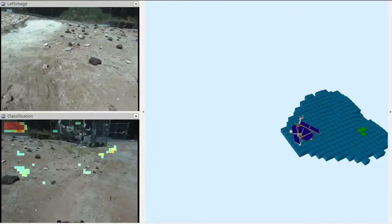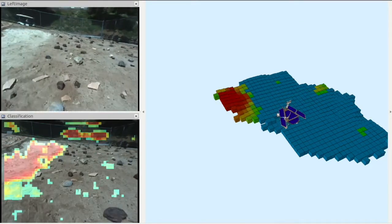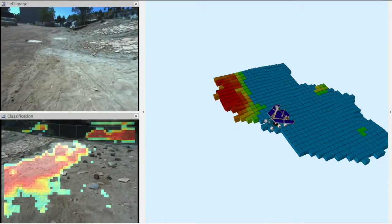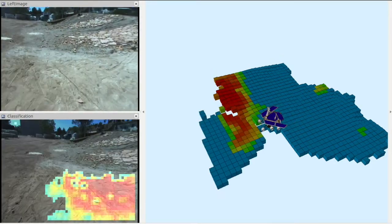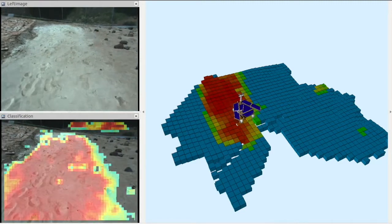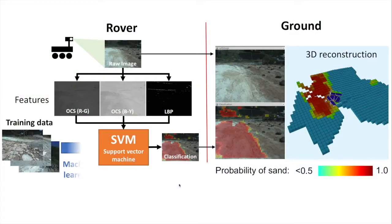We developed a terrain classifier that can visually identify sandy surfaces. Taking monaural images as an input, it outputs the probability of sand in the image space. In this movie, red represents a high probability of sand. Spock Light is based on linear SVM, one of the simplest machine learning algorithms, and is trained by a few hundred labeled images.